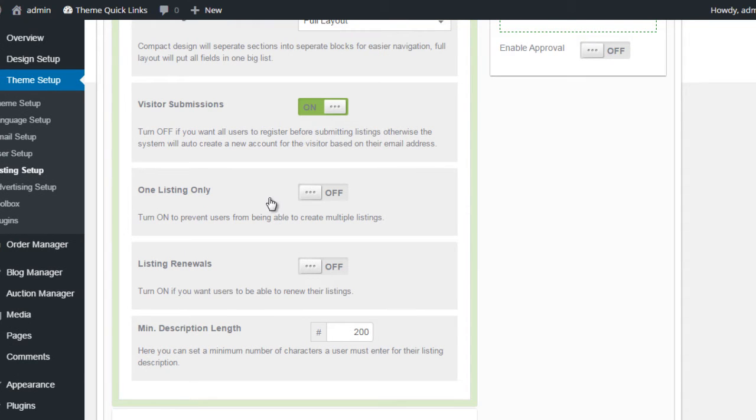Next one down we have One Listing Only. And as it says, it will simply prevent the user from creating multiple listings.